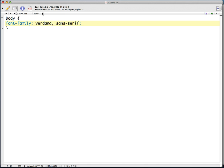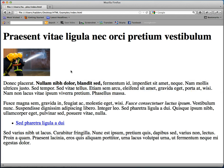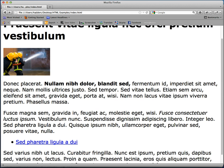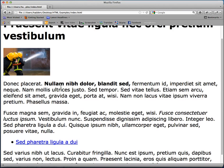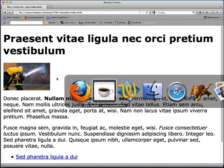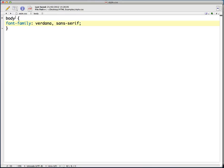So I'll save that and we'll have a look in Firefox. Fingers crossed when I refresh this we'll see a change in font. There we go, so we're using Verdana now.